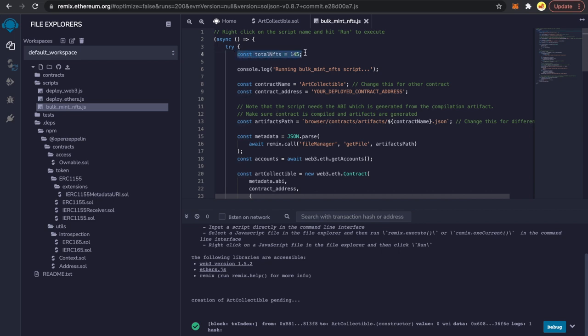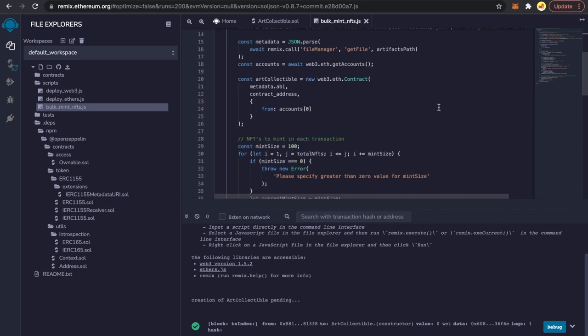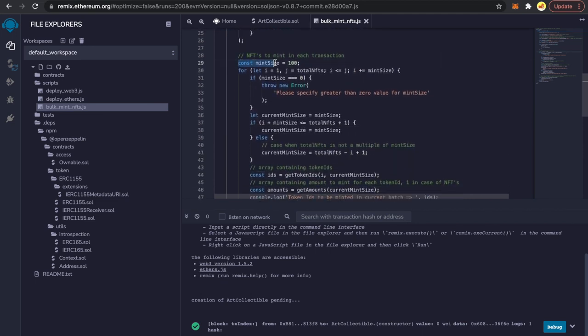This script takes in the total amount of NFTs you want to bulk mint — if you want to mint 500, edit this number to 500, or for 10,000, edit it to 10,000. We are going to mint 100 in one transaction, but this can be edited. Keep in mind there is a block gas limit on each blockchain — you should not hit that limit. On Polygon, you should be able to mint more than 100 in one transaction.